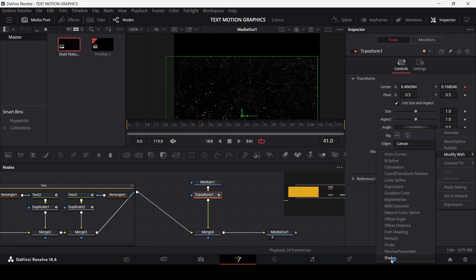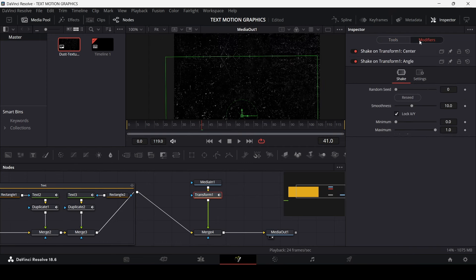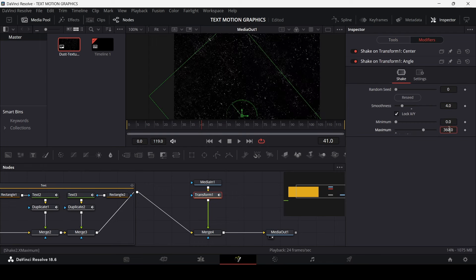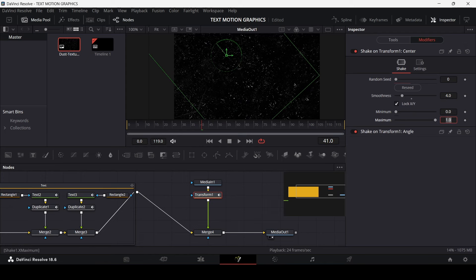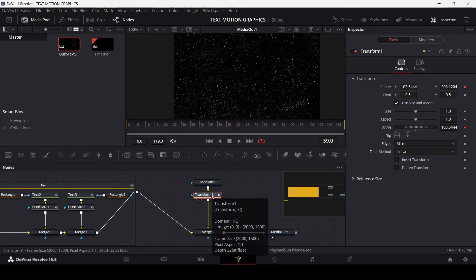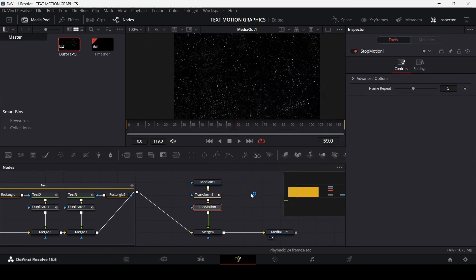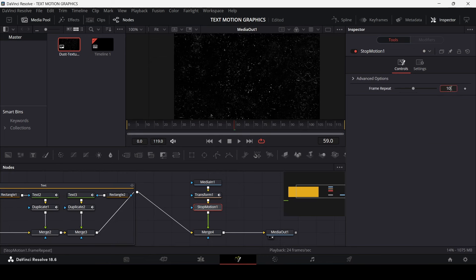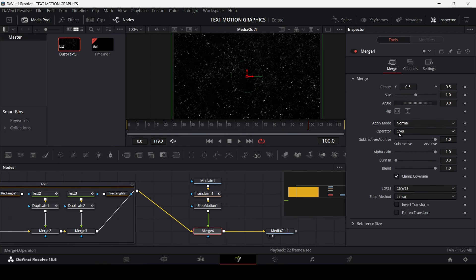Right-click on Center, go to Modify With, and select Shake. Right-click on Angle, go to Modify With, and select Shake again. Change the Edges to Mirror. Under Modifiers, change Smoothness to 4 and Maximum to 360 for both. Double-click on Center and apply the same settings there as well.